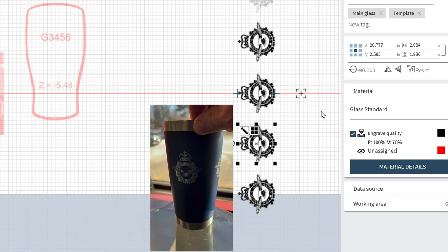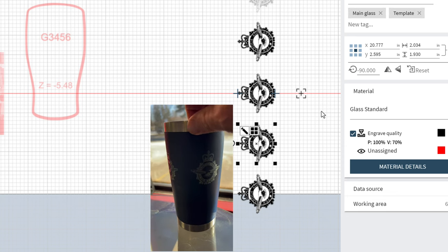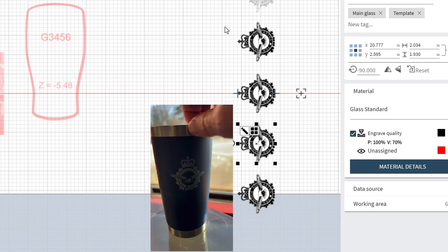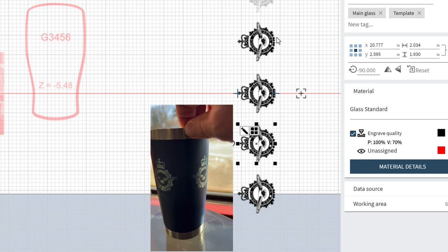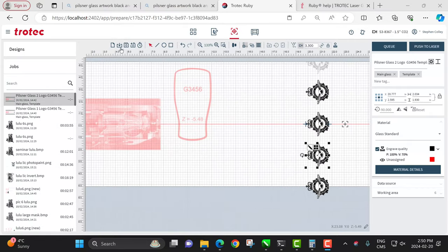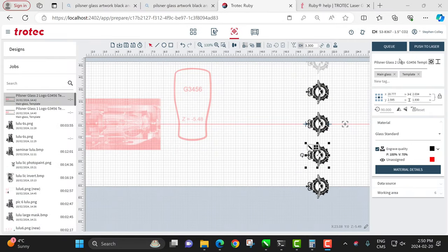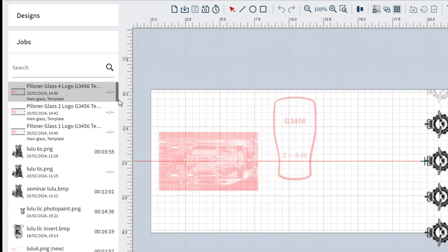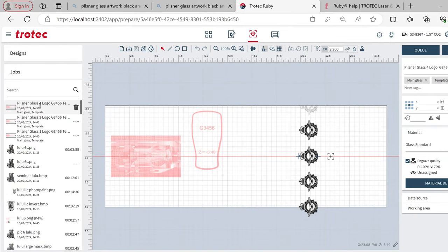I save this as 'Save as New' with the name updated to four logos. Now I have three jobs: one with one logo, one with two logos, and one with four logos. I can also add a text note in red showing the distance of 2.6 as a reference for the operator. I could add '2.6' text labels at each position. The operator just needs to know the logo size (2.034 by 1.93 inches, roughly 2 inches) and the location. Everything is ready to go.